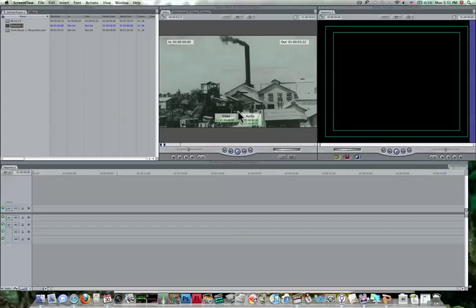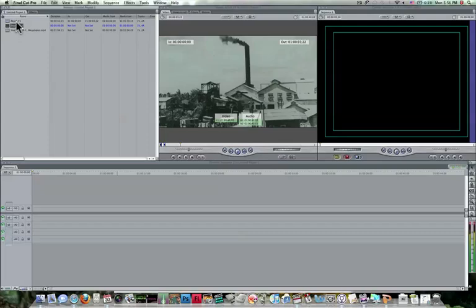So first thing I have here, I have opened up my Final Cut Pro and over here in our browser I have imported two different video clips. So the first video clip, if you double click on it, you'll see it over here in the viewer.